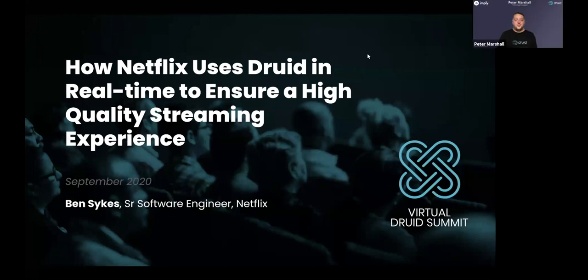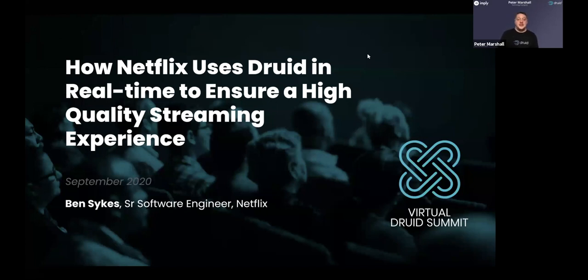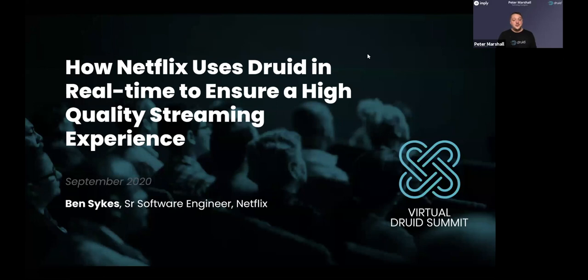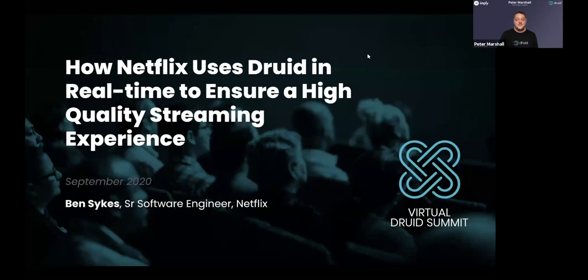A very warm welcome to Druids across the world to this fifth session at the second Druid Summit for which more than 800 people registered from across the world. My name is Peter Marshall. I'm a technology evangelist at Imply and we're joined for this final session by Ben Sykes, a senior software engineer at Netflix.